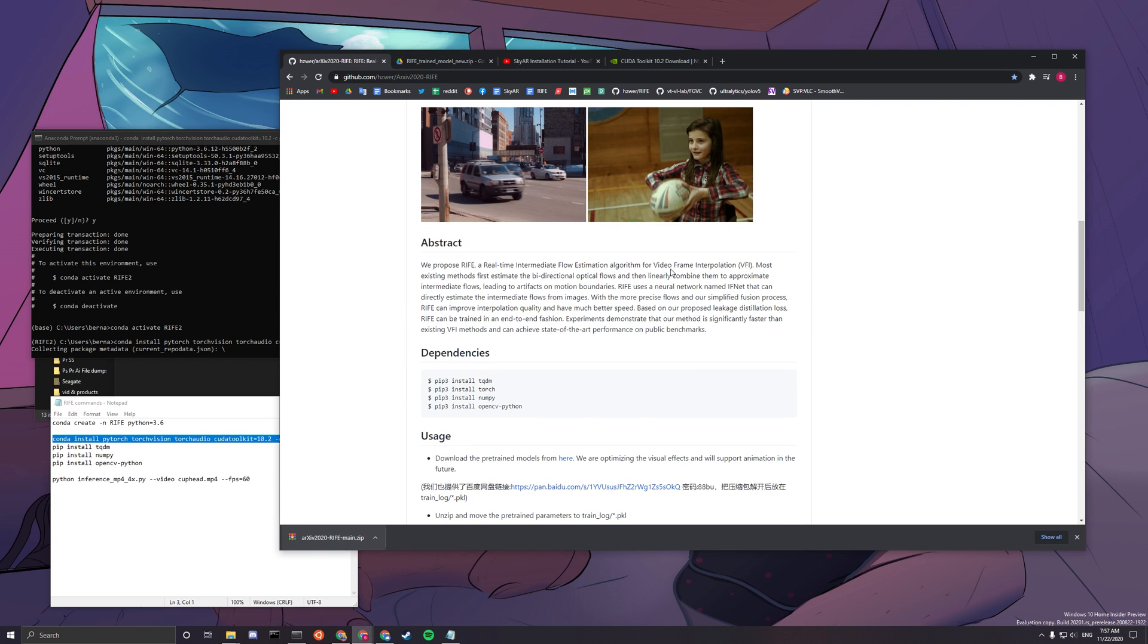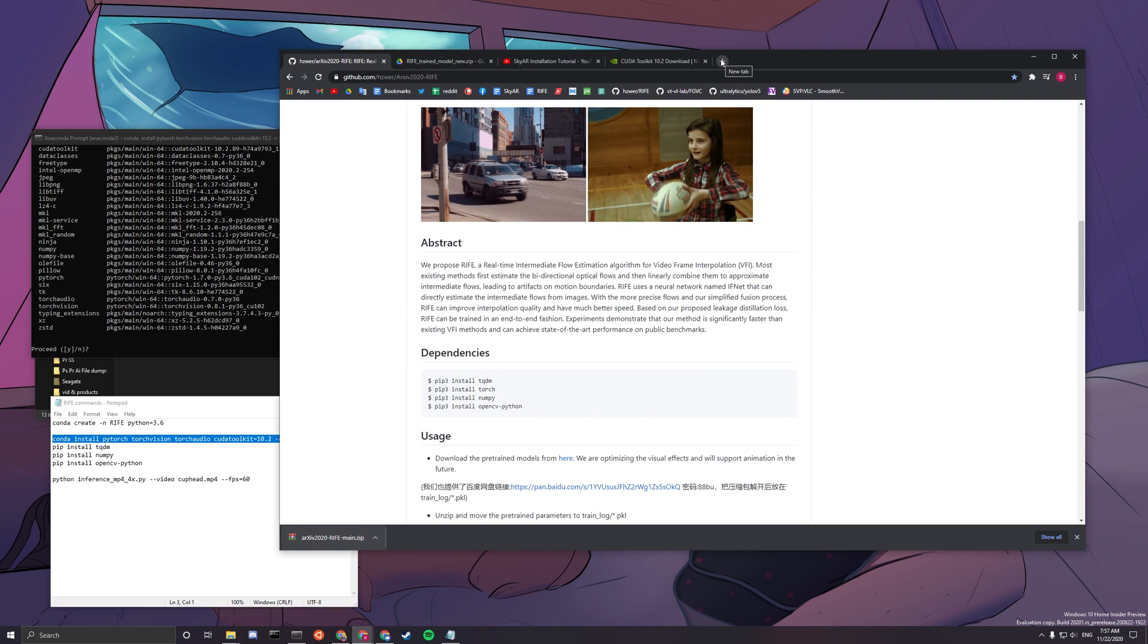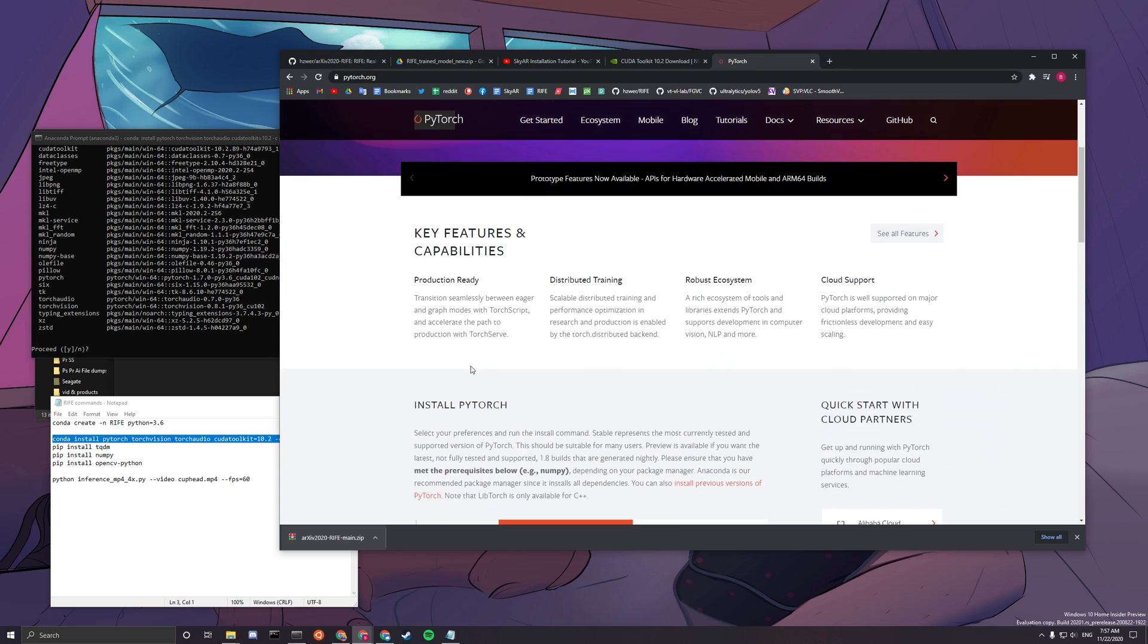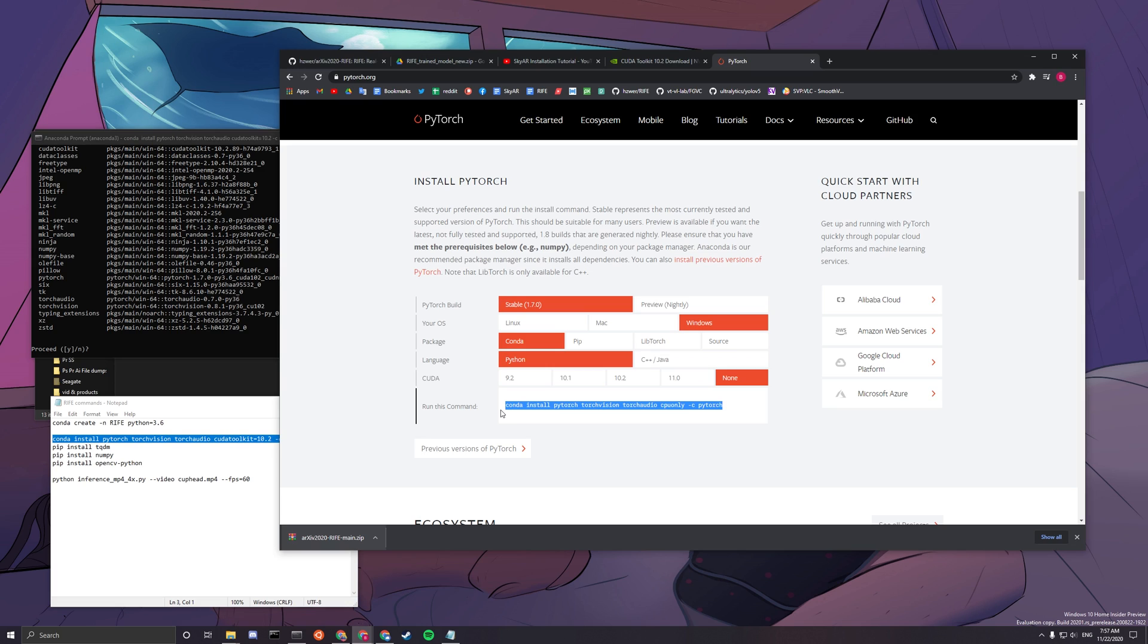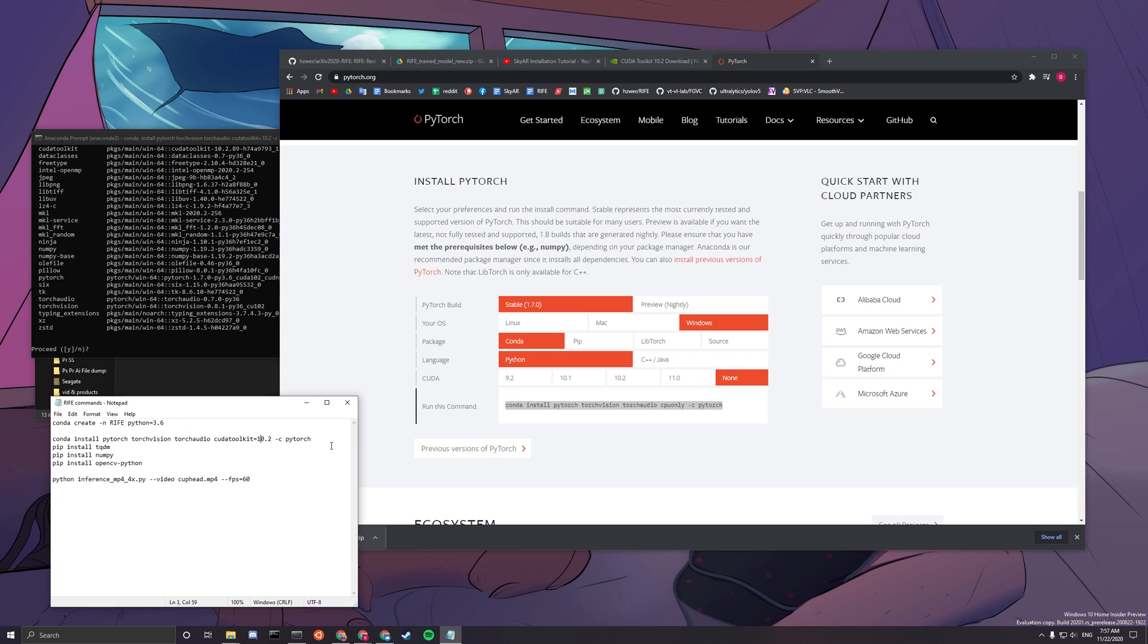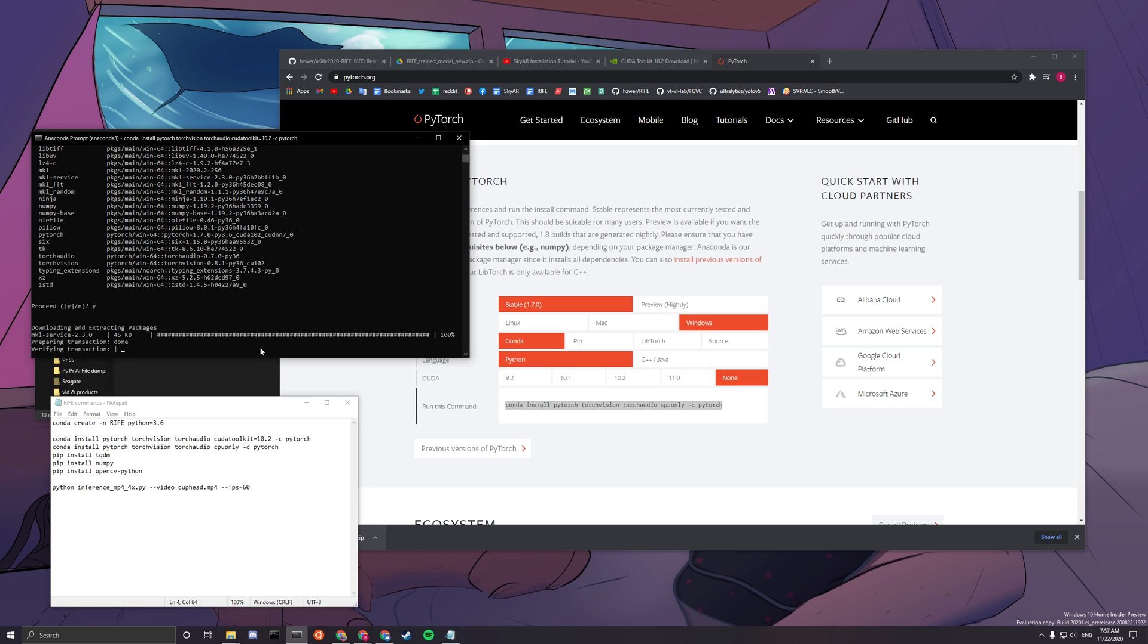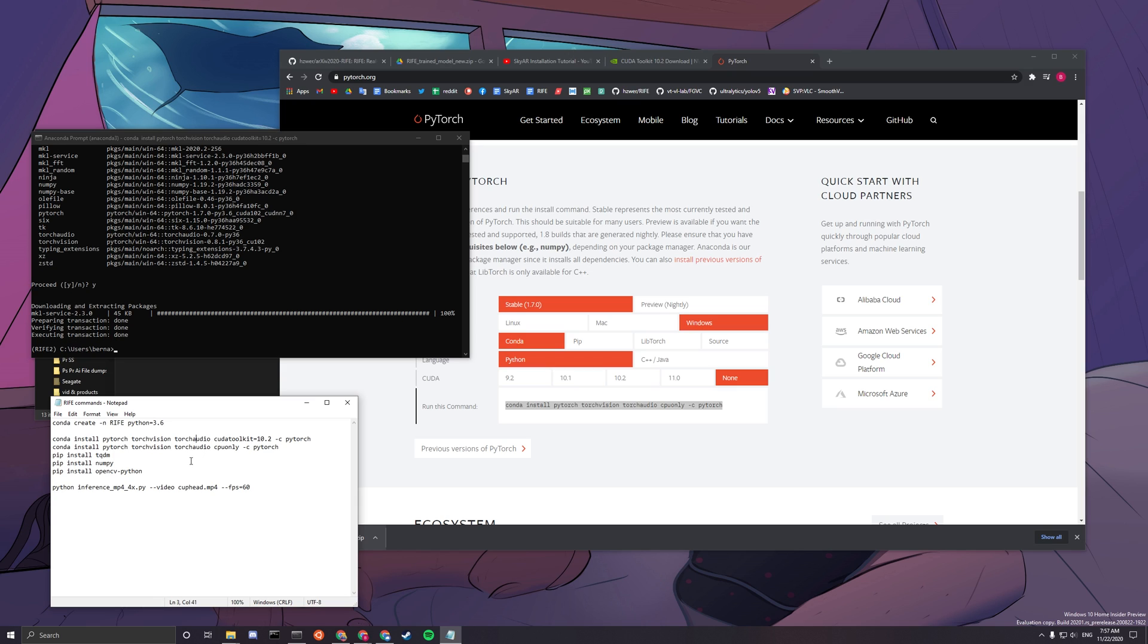And after you installed it, you want to paste this command here. If you do not have an NVIDIA graphics card, you can copy this line of code instead. It'll be CPU only. So this will be running on your CPU instead of your graphics card, which may be slower, but depending on your CPU, it may run the same speed.